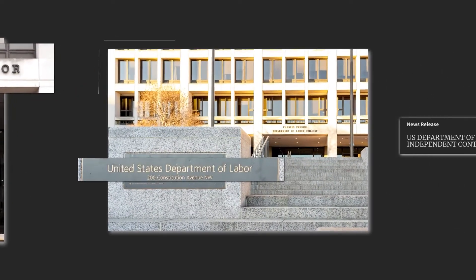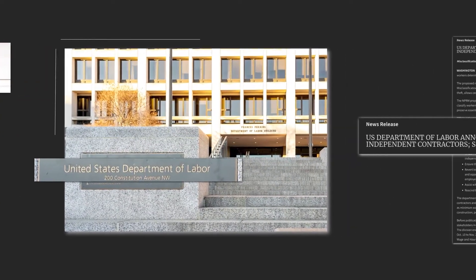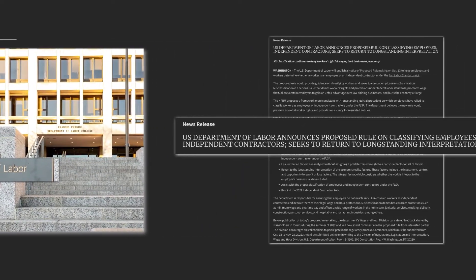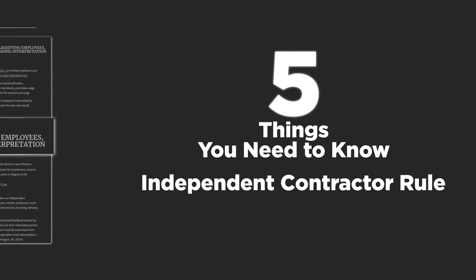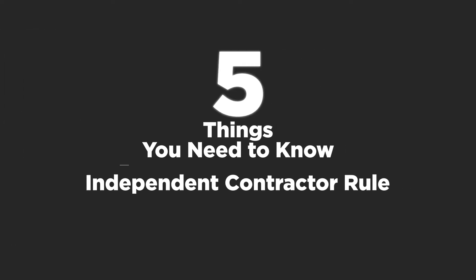The U.S. Department of Labor has just proposed a new independent contractor rule. Here are the five things that you need to know.